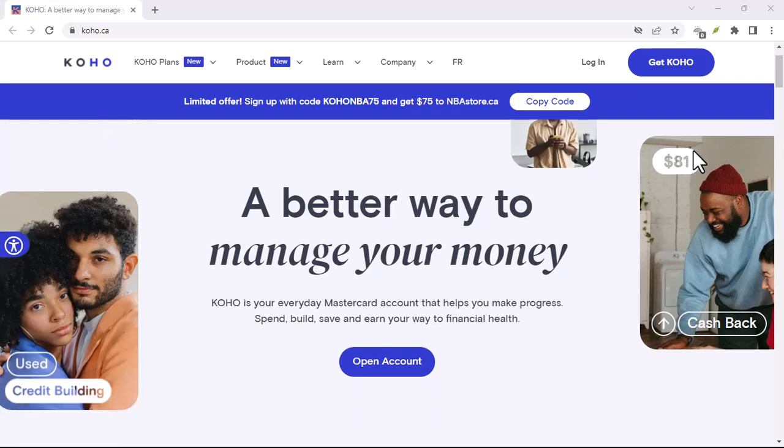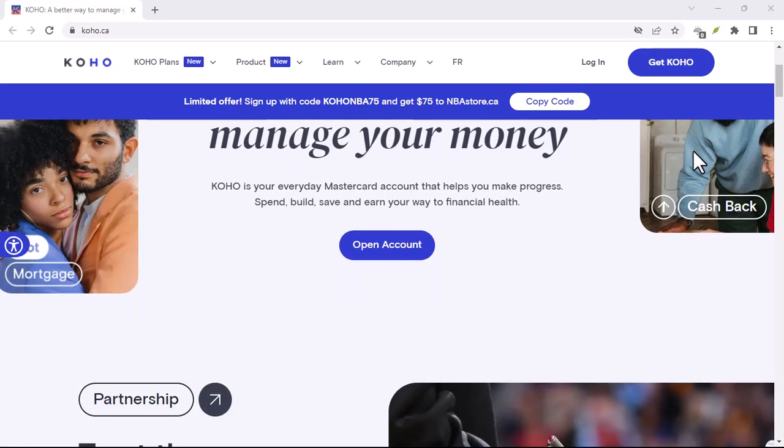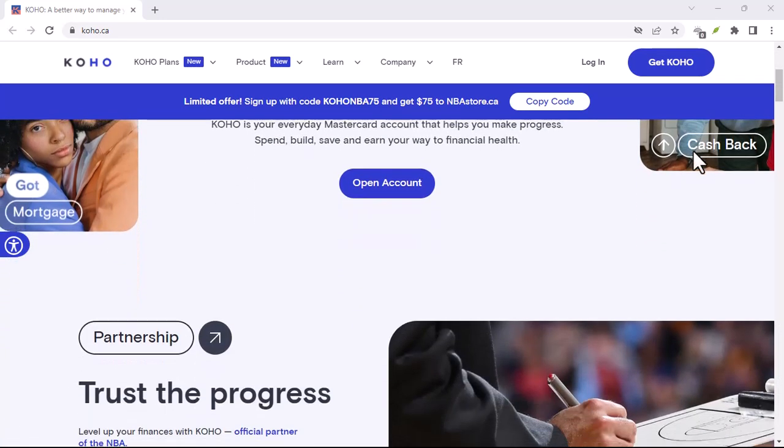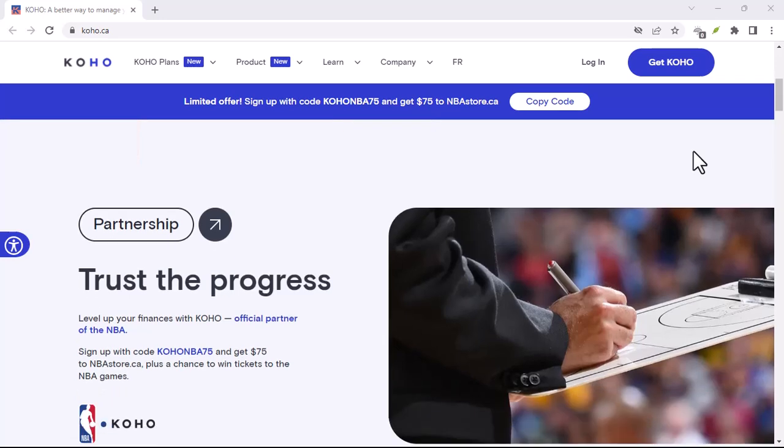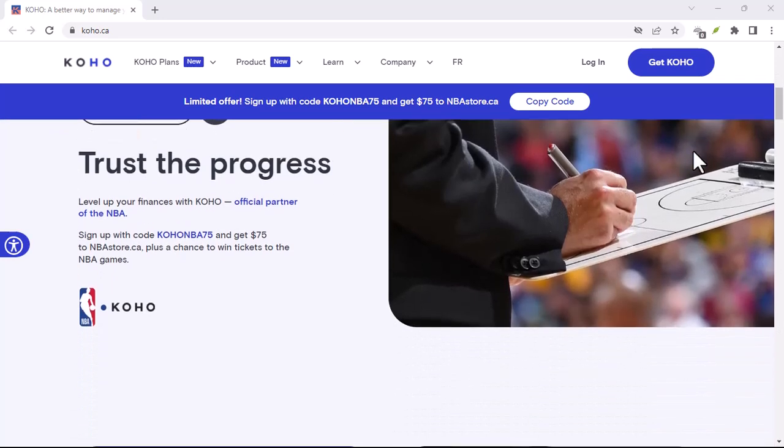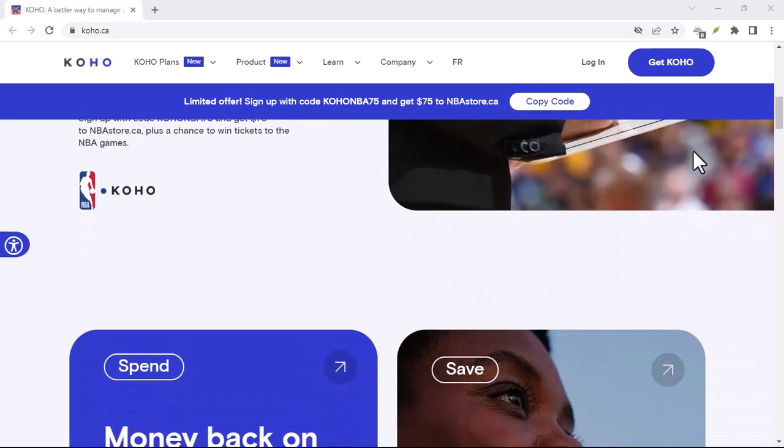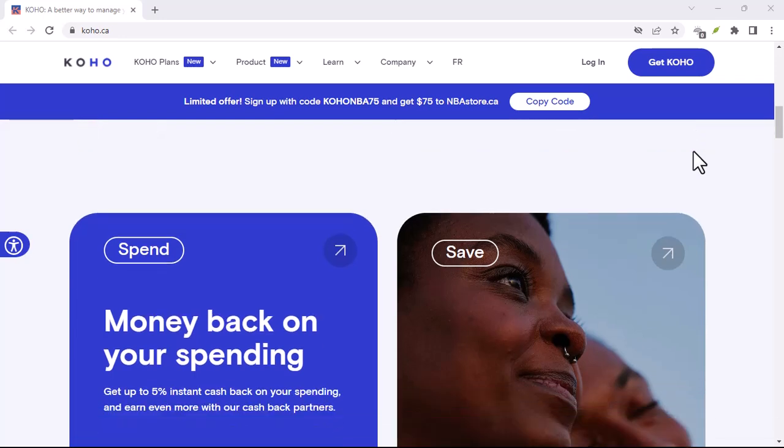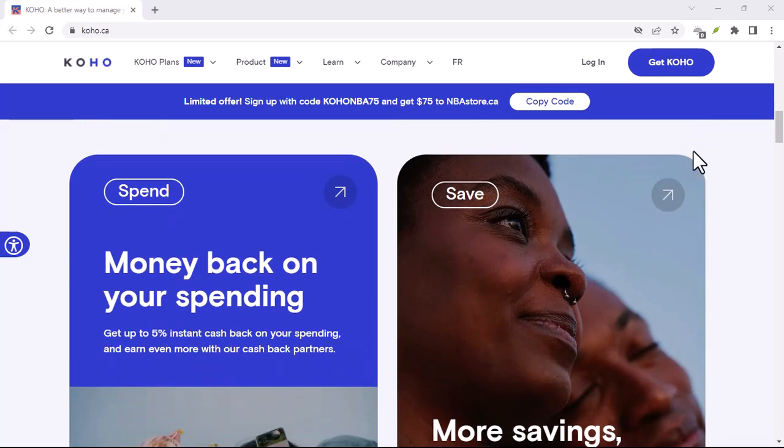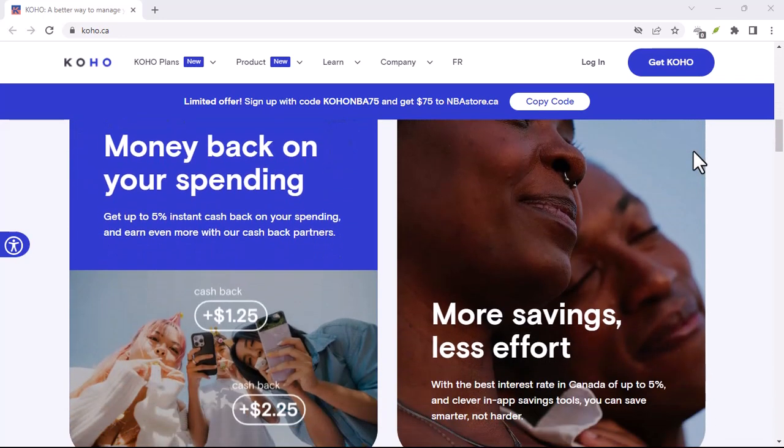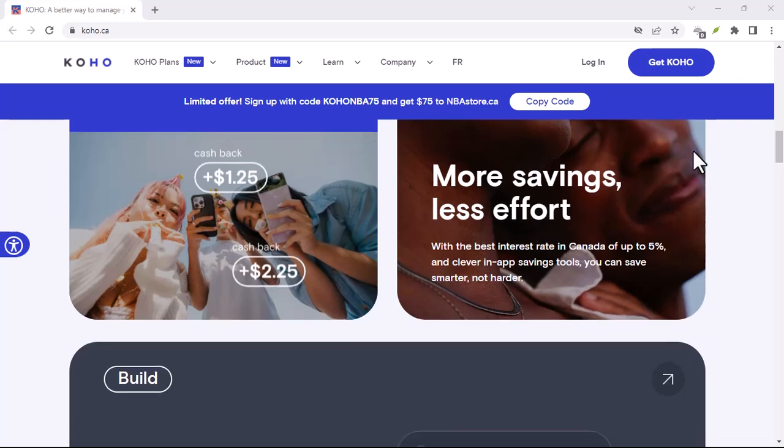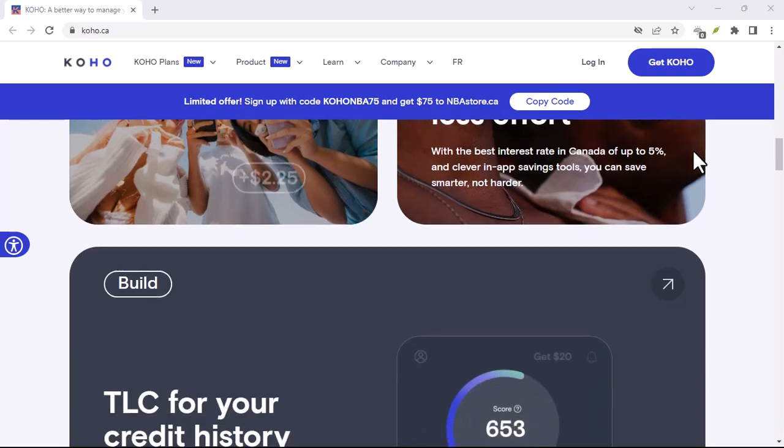Ever found yourself staring at your bank account, praying for a little extra to tide you over? You're not alone. We've all been there. Maybe it's that unexpected car repair, a surprise medical bill, or just a month where the bills seem to multiply faster than rabbits.